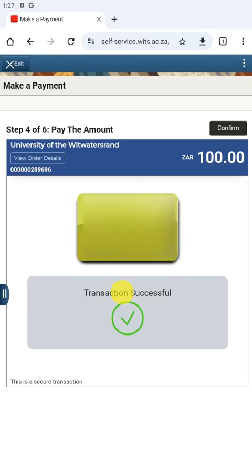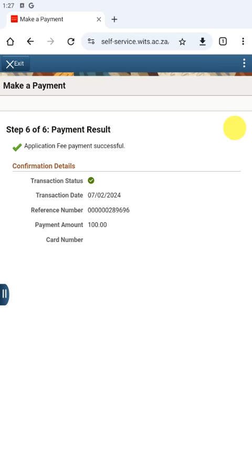The transaction was successful. We have managed to pay 100 rand. We can press Confirm to continue. The system then shows that we have managed to pay the application fee, along with a reference number. Make sure to note this reference information down because it is important.